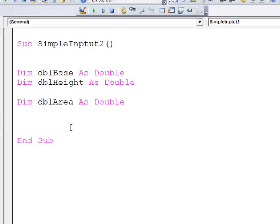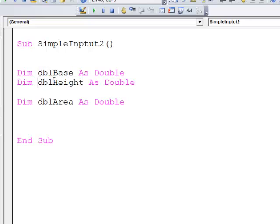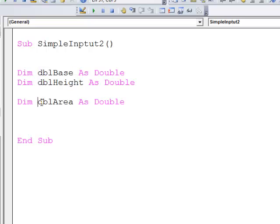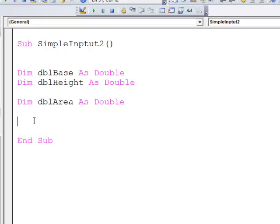I've declared three variables, DBLBase, DBLHeight, and DBLArea. DBLArea will hold the result of my calculation, which will then be displayed to the user. So let's prompt the user for a base and a height.